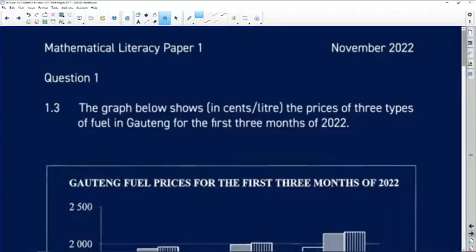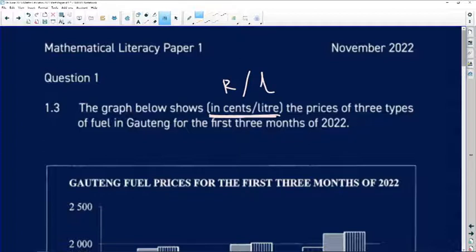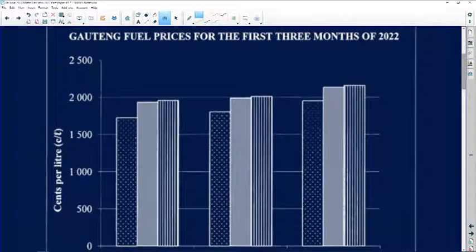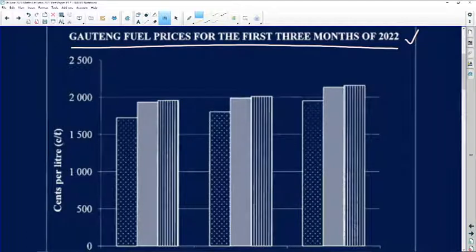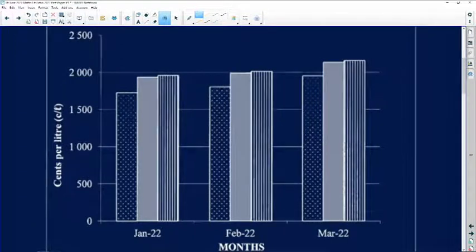Question 1.3: the graph below shows incense per liter — it's very common for us to be asked cents per liter and not rands per liter, meaning somewhere we're going to be asked to do conversions. The graph shows the prices of three types of fuel in Gauteng for the first three months of 2022. The title 'Gauteng Fuel Prices' is shown — if asked to draw the graph with no title, you'd get a mark just for providing one. The y-axis is in cents per liter, which is very important.